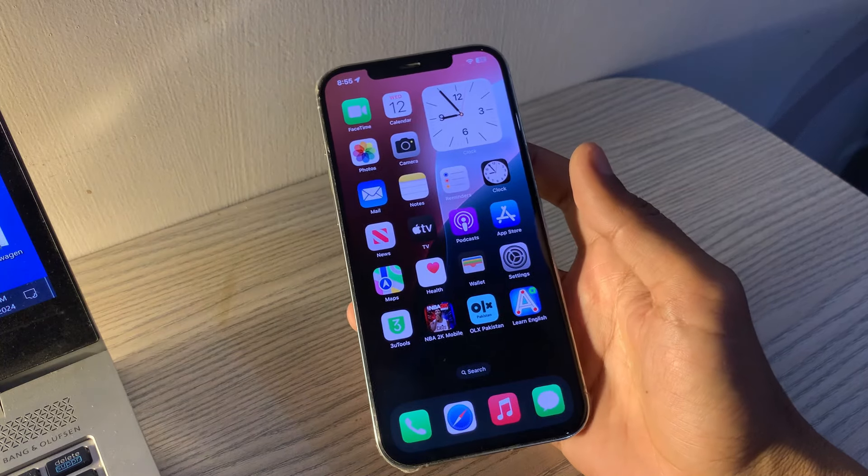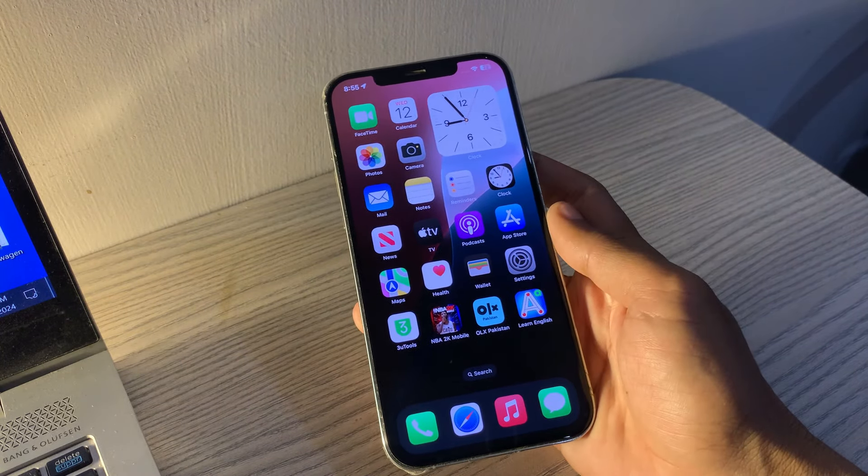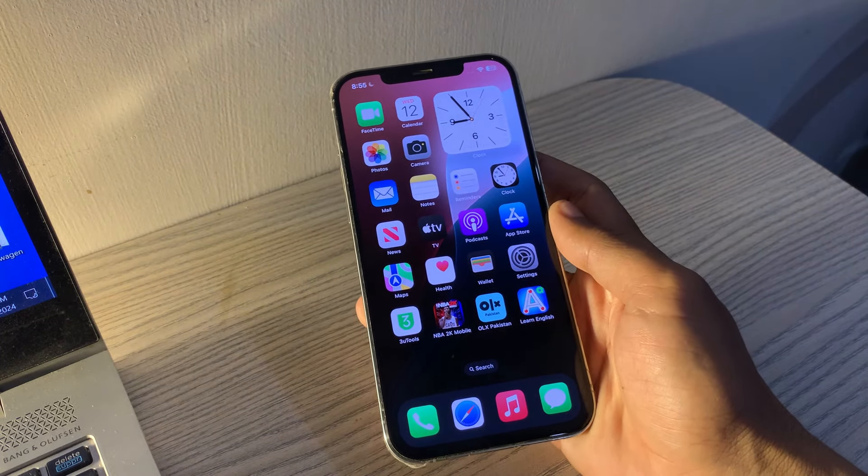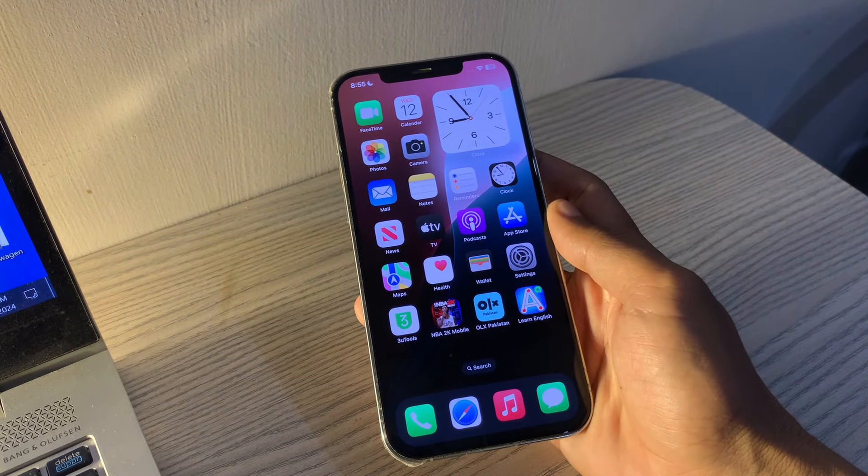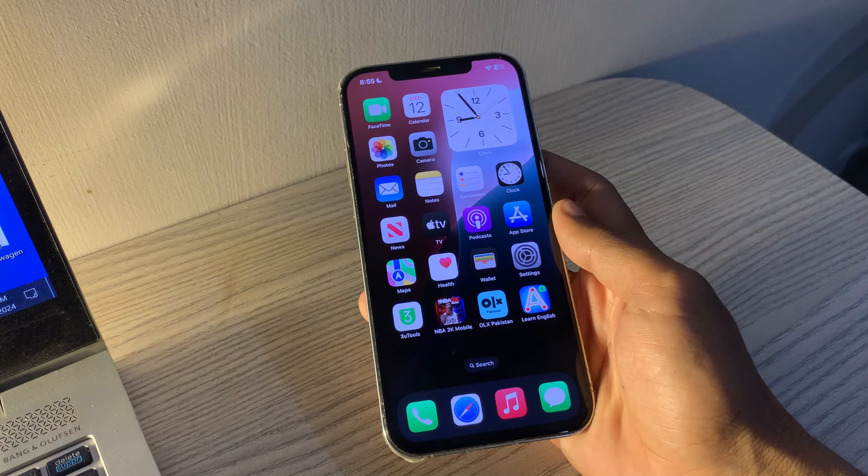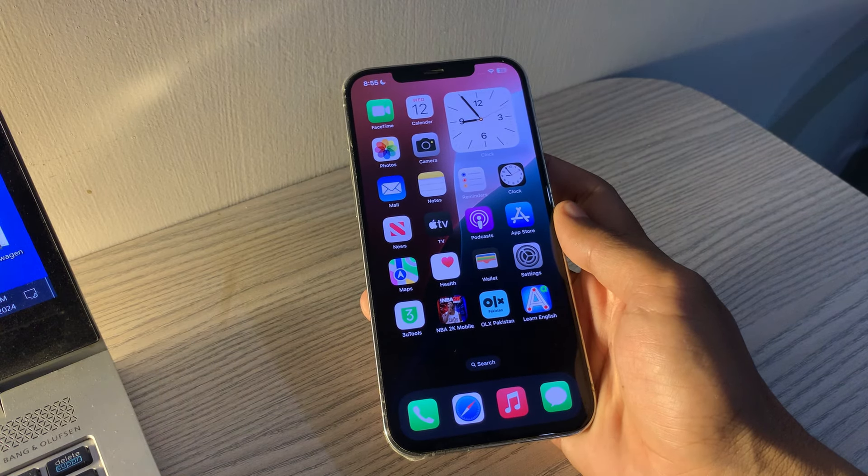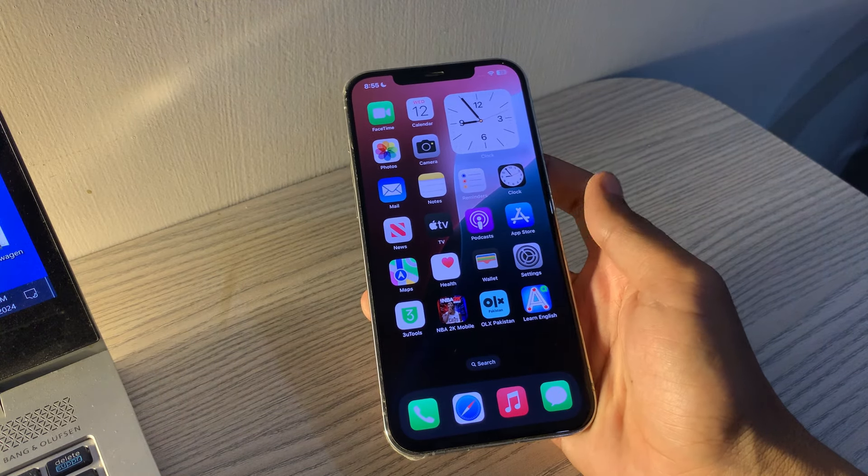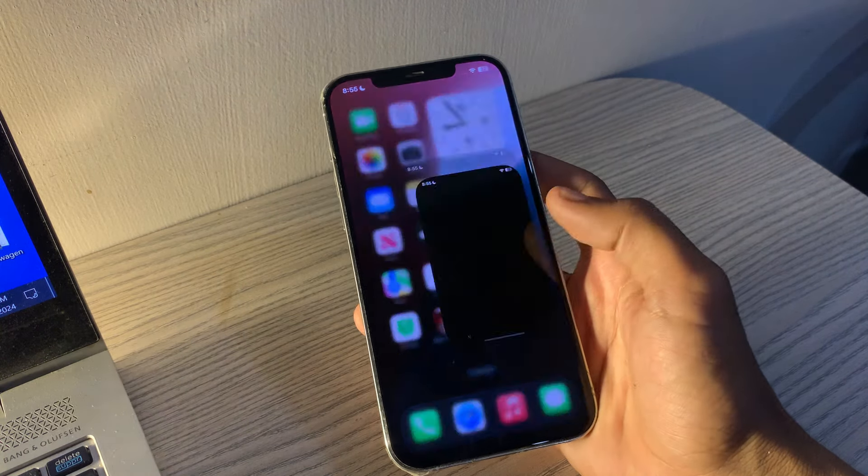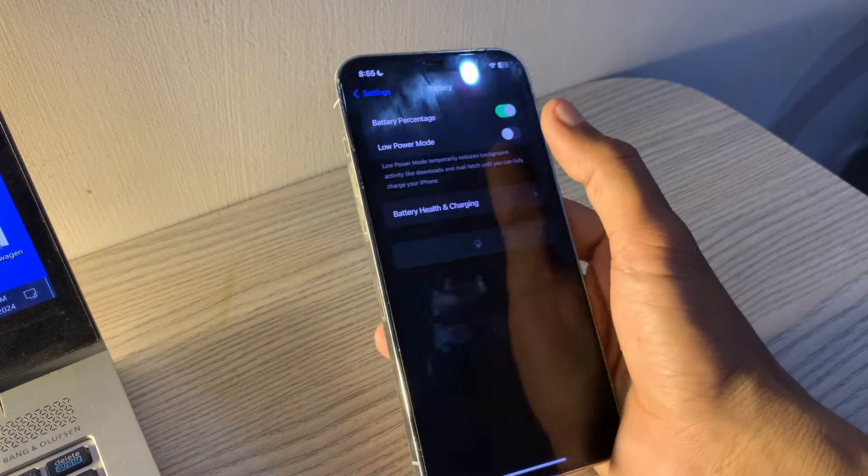Enable Low Power Mode. Since iOS 9, Low Power Mode has been a great tool for improving battery life by turning off background activities until your device is fully charged. Go to Settings, tap on Battery, toggle on Low Power Mode.